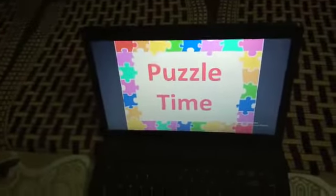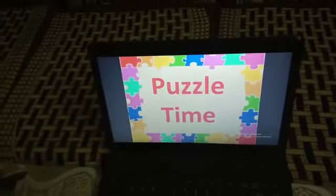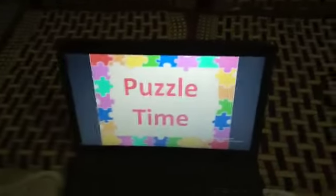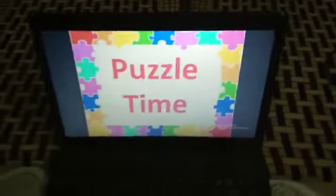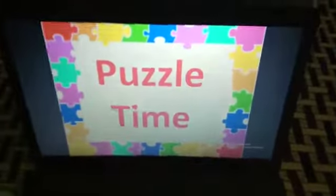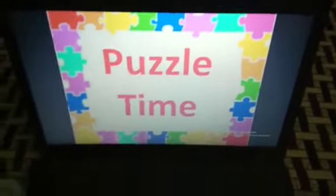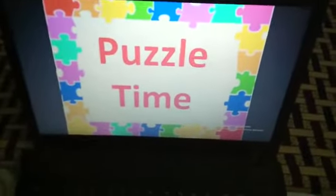Good morning kids. Today we are going to enjoy a fun activity. It's a puzzle activity.